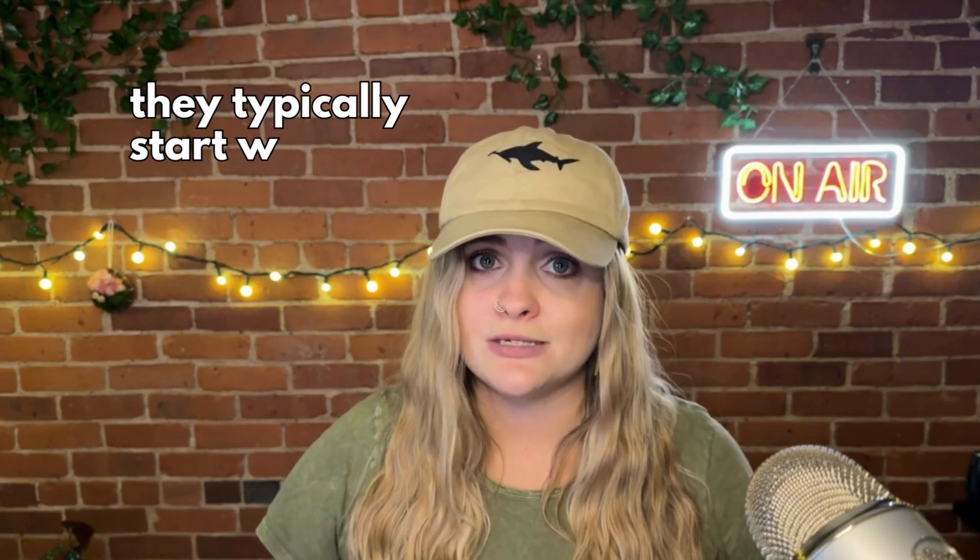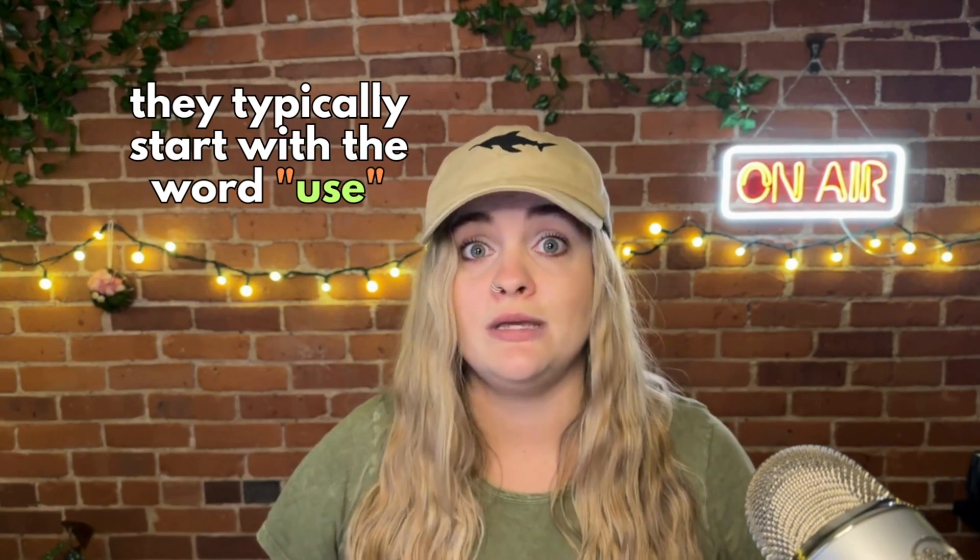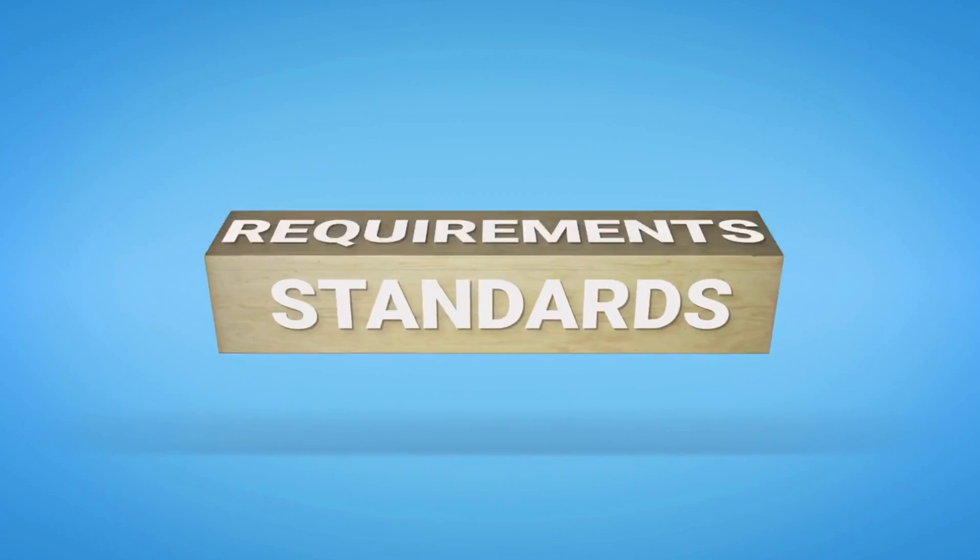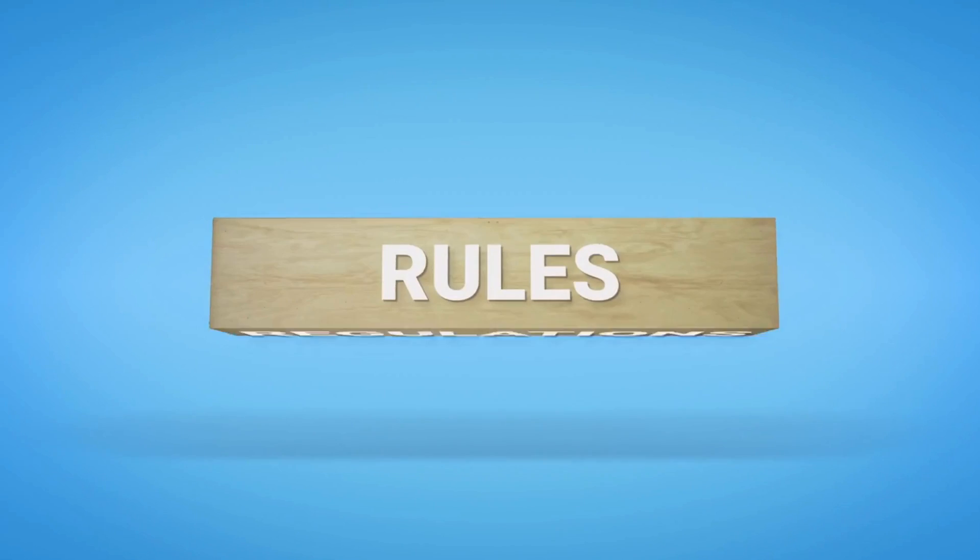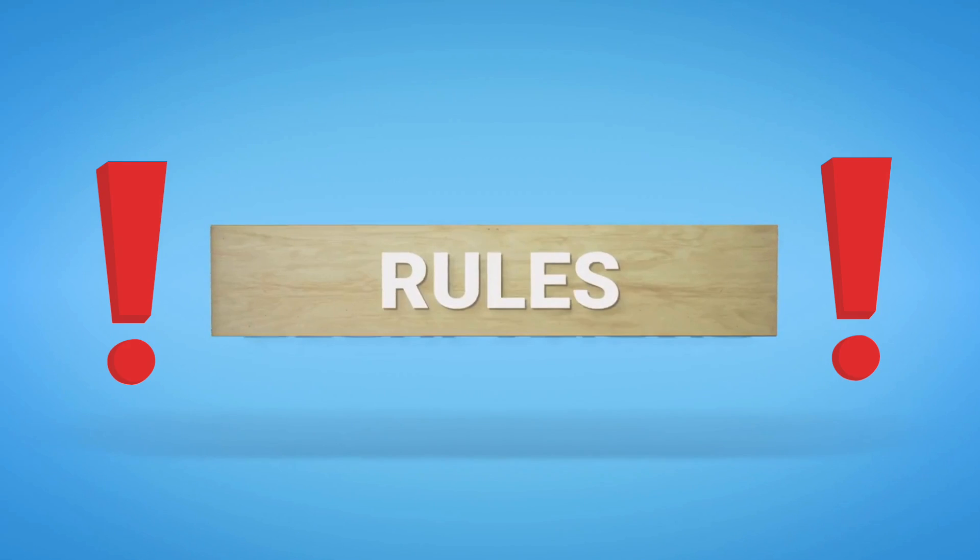They also typically start with the word use. If you don't start with the word use, React won't check for potential violations of rules of hooks, which could cause you problems.